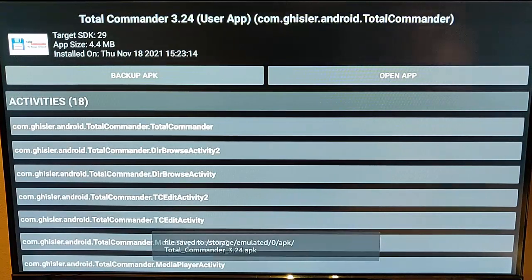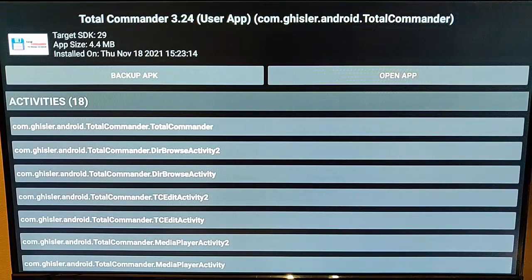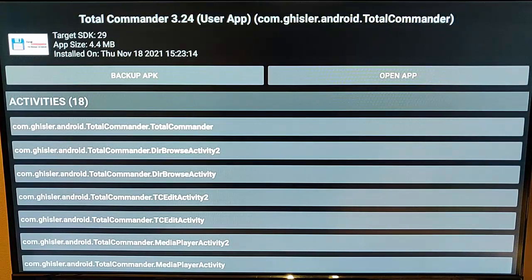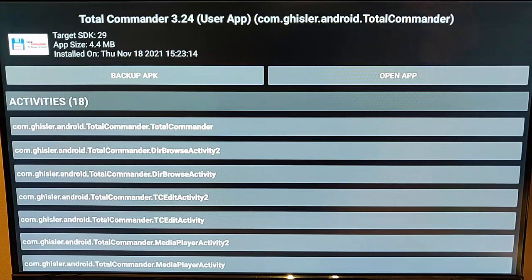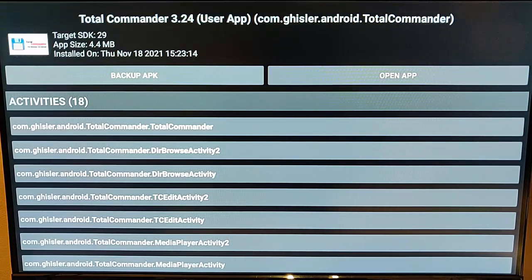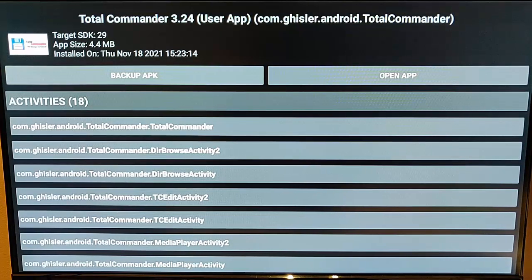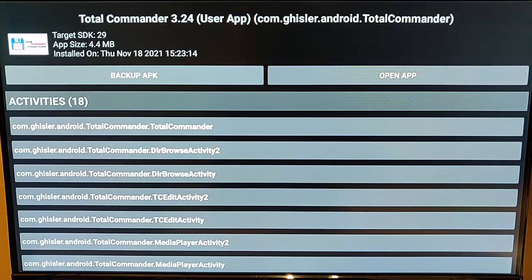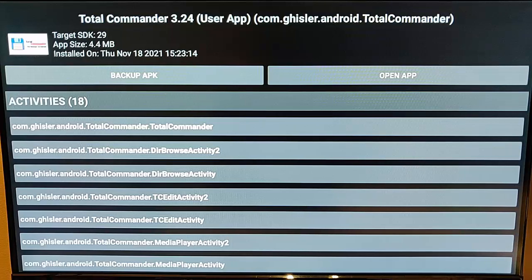So just going to allow that, and if I go back into Backup APK, there you go, it's saved actually a copy onto the Fire TV stick, which then we can go into a File Manager and then copy that across if we want to a USB stick to back up the app.